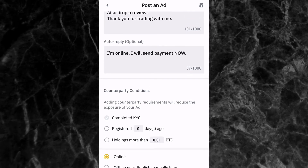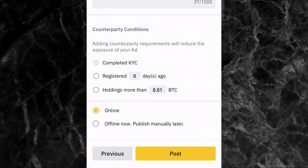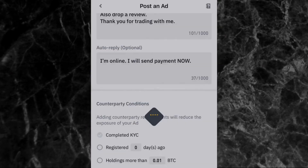Next, select your counterparty conditions — the conditions for who you want to trade with. The first option is completed KYC, which is selected automatically. You can also require that the counterparty has registered within a certain number of days, or is holding more than 0.01 BTC. Finally, choose whether you want your ad to go online immediately or set it as offline to publish manually later.